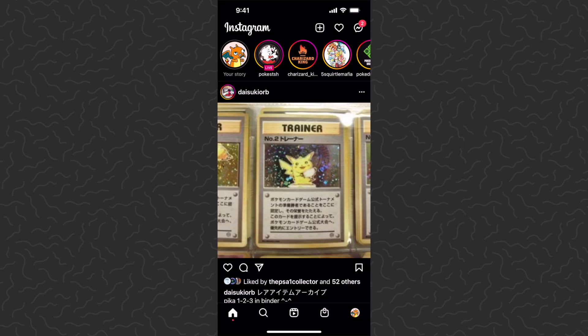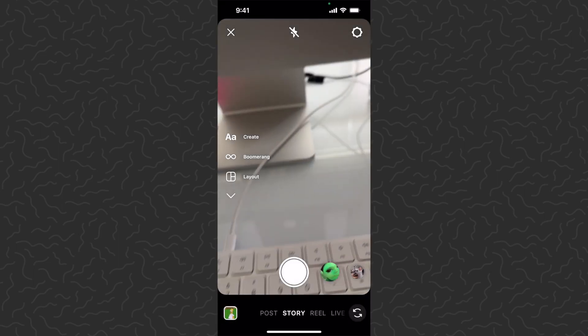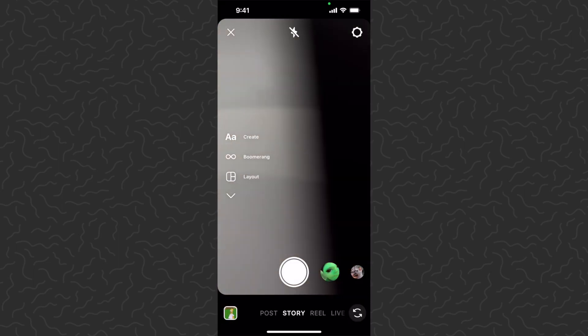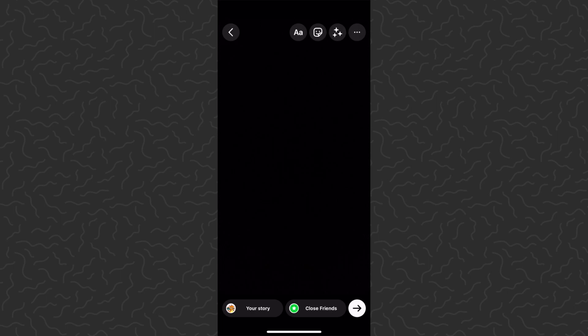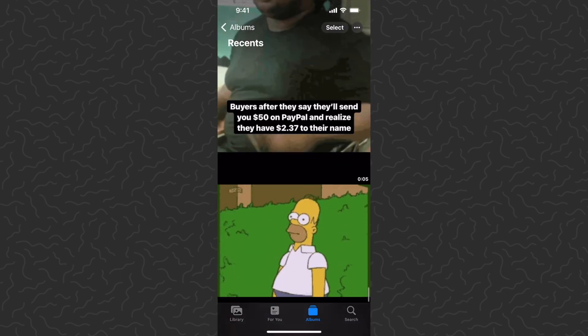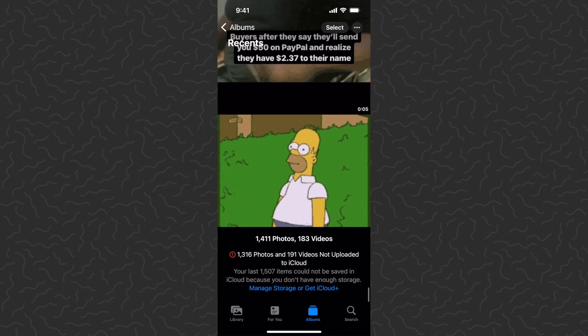Next, go back to Instagram and swipe over to the story creation screen. I'm just going to put my phone down and take a photo — that's going to give us a completely black screen. Then we want to go to the photos on our camera roll.